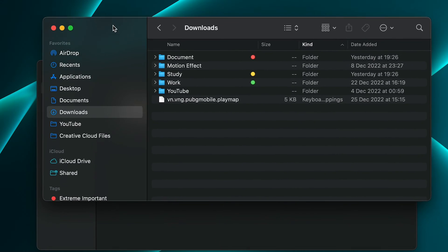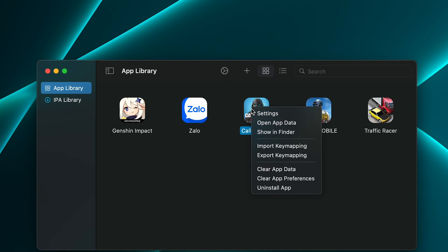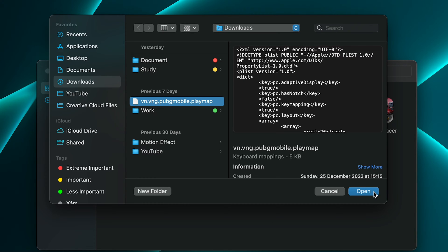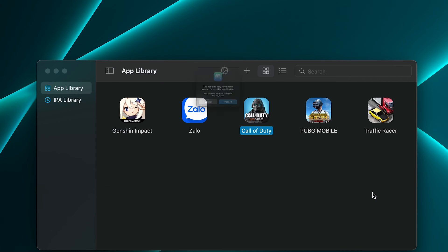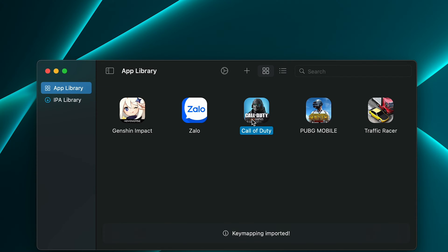You can download the key mapping file in the description. Then import it to the game by right-clicking the game icon and selecting Import Key Mapping. When it says 'Key Mapping imported,' that means your game is ready to play.